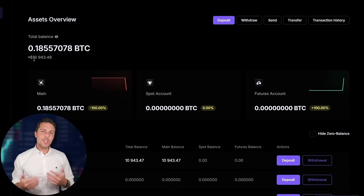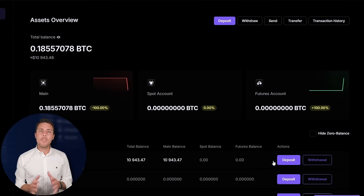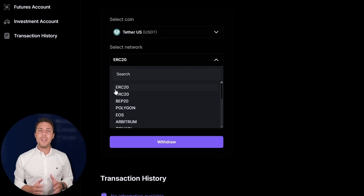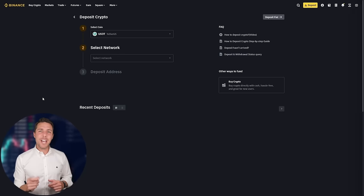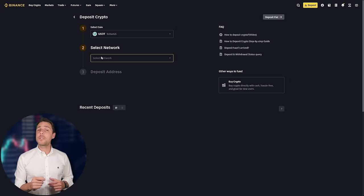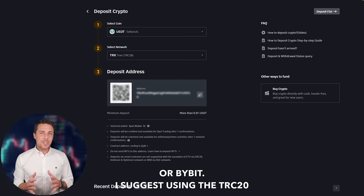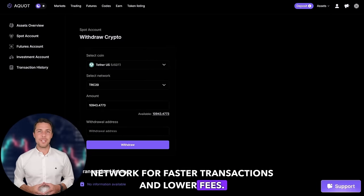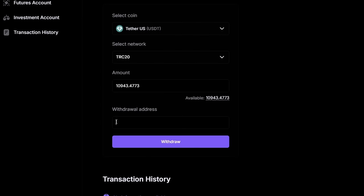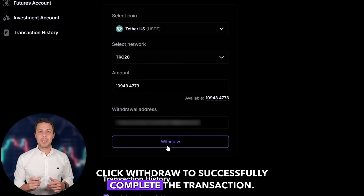By starting with an initial investment of $10,000, you can make a profit of $1,000 or more. To withdraw the funds to a crypto wallet, go to the withdrawal tab and enter the withdrawal address from a wallet such as Coinbase, Binance, or Bybit. I suggest using the TRC20 network for faster transactions and lower fees. Click Withdraw to successfully complete the transaction.